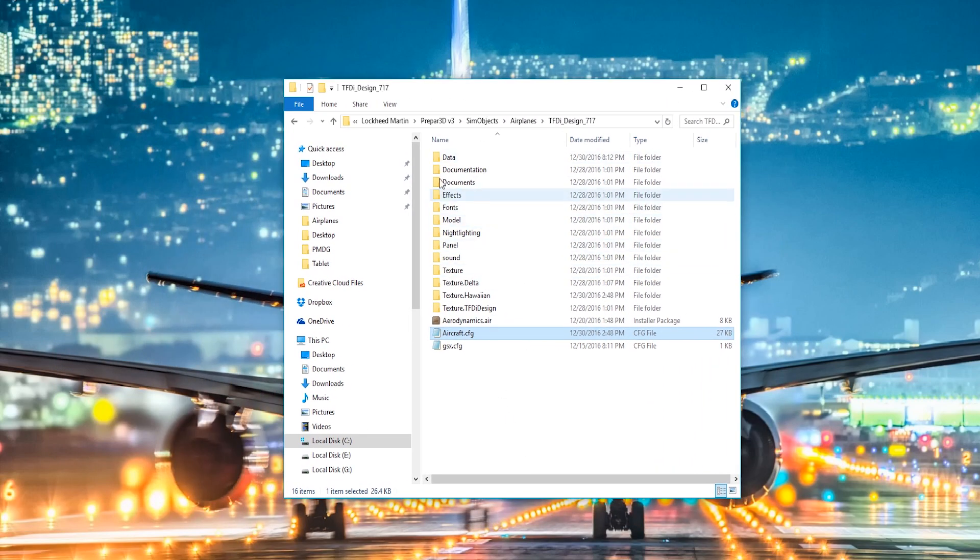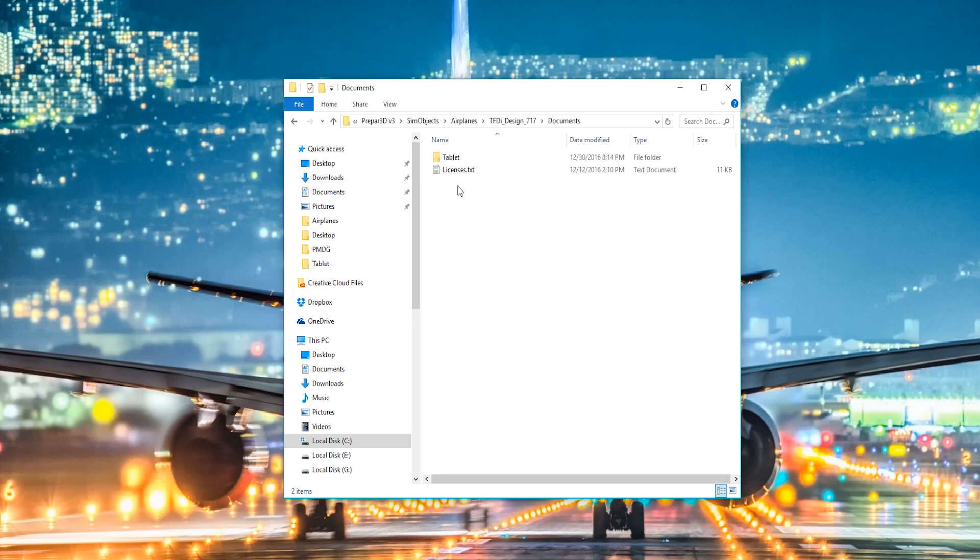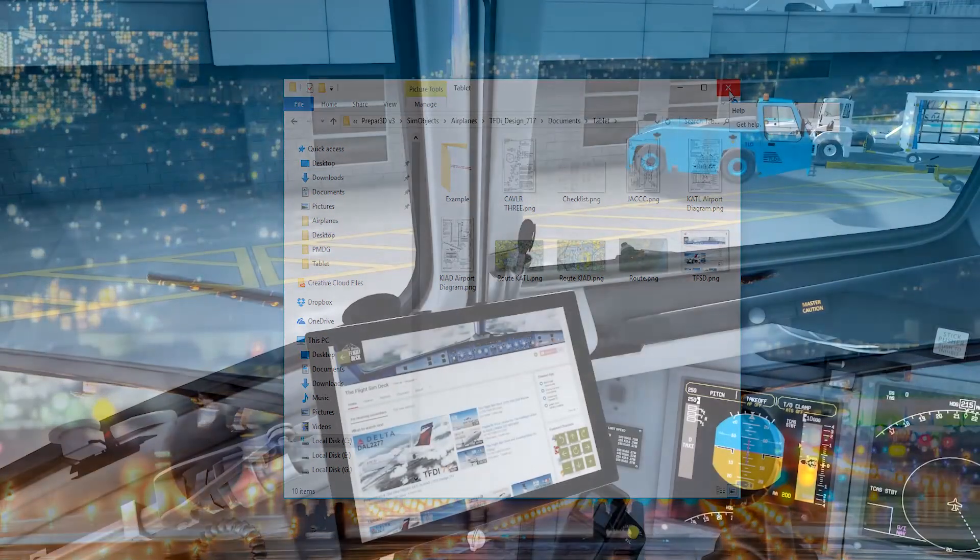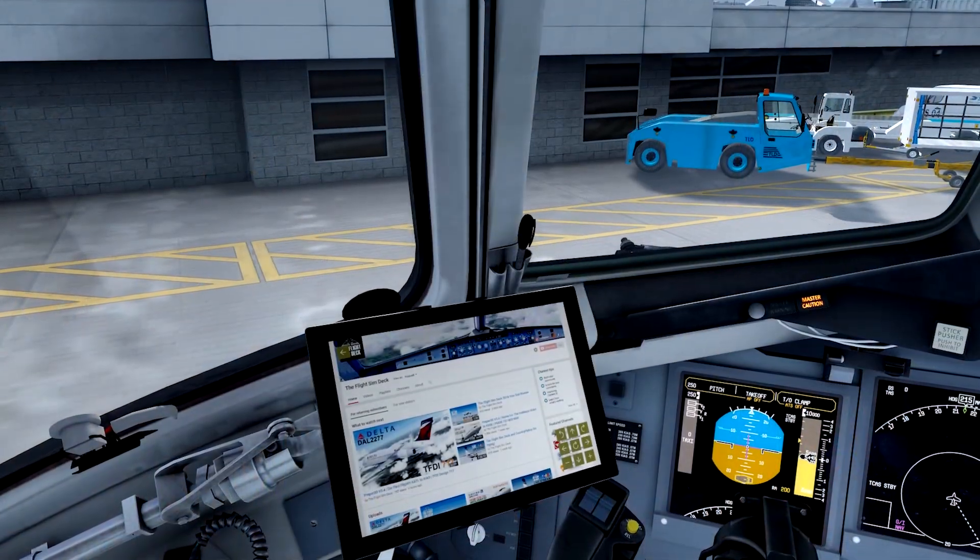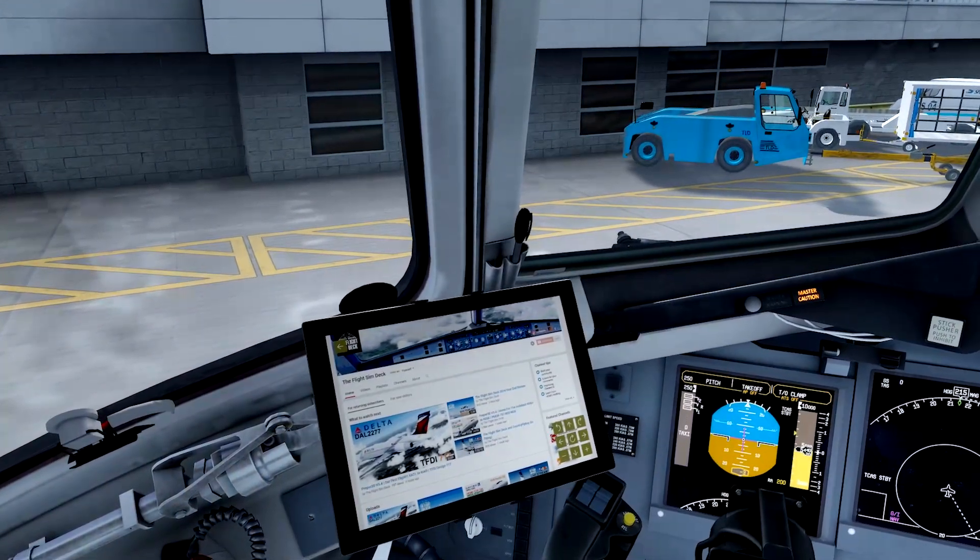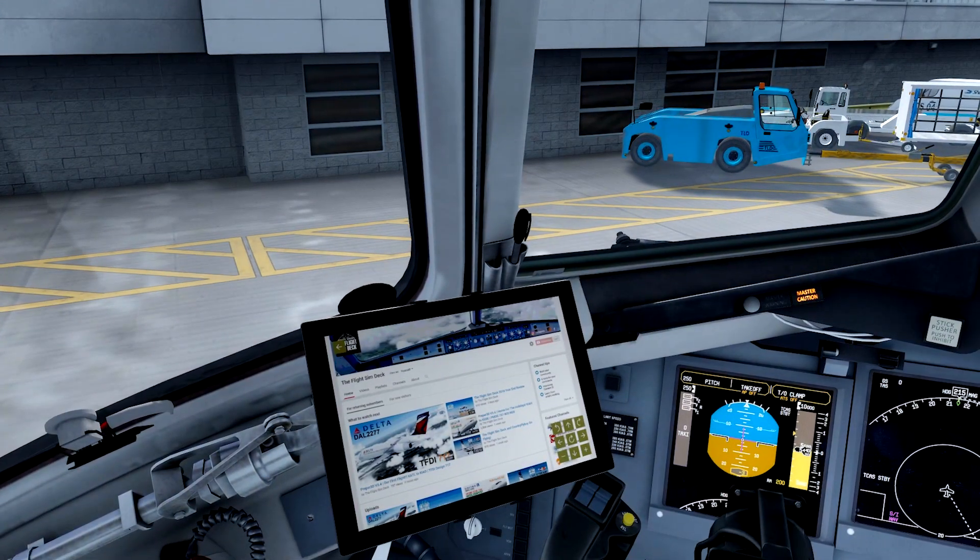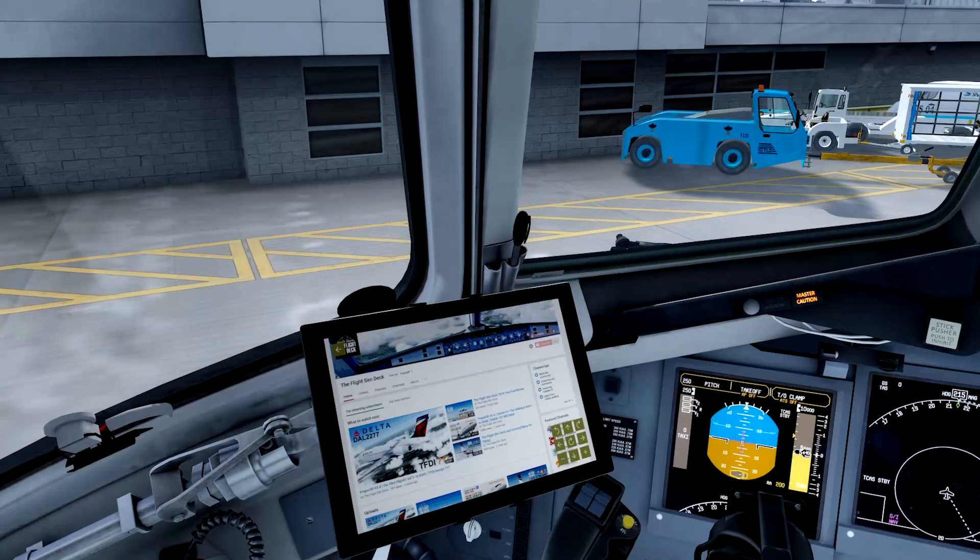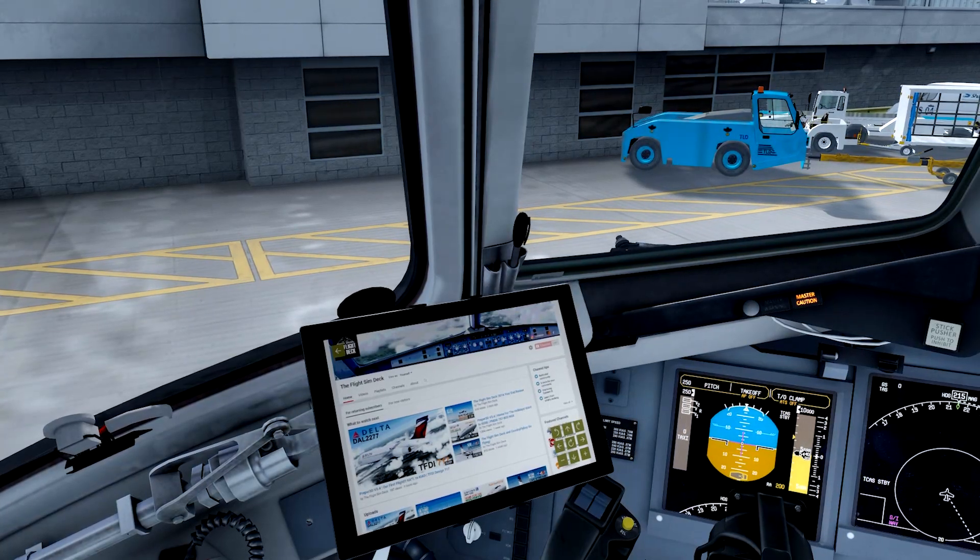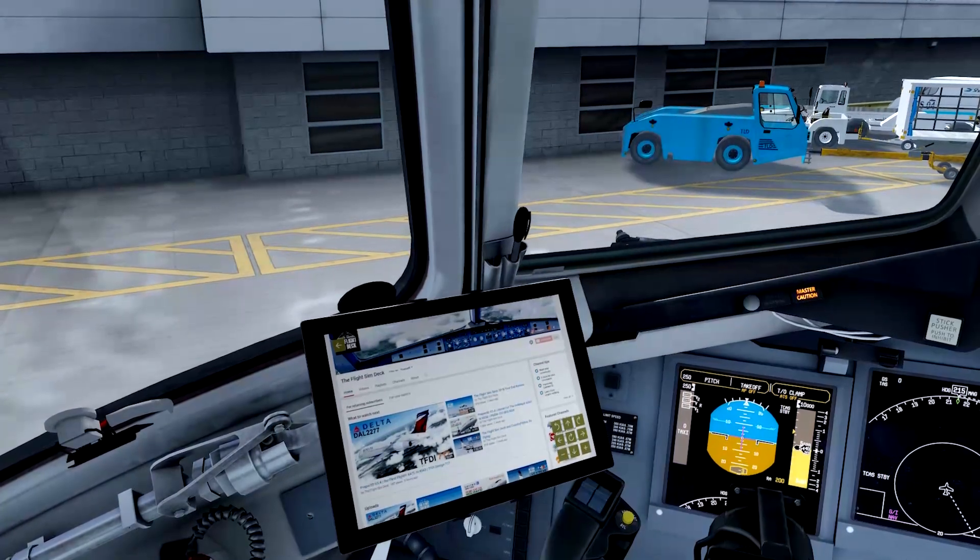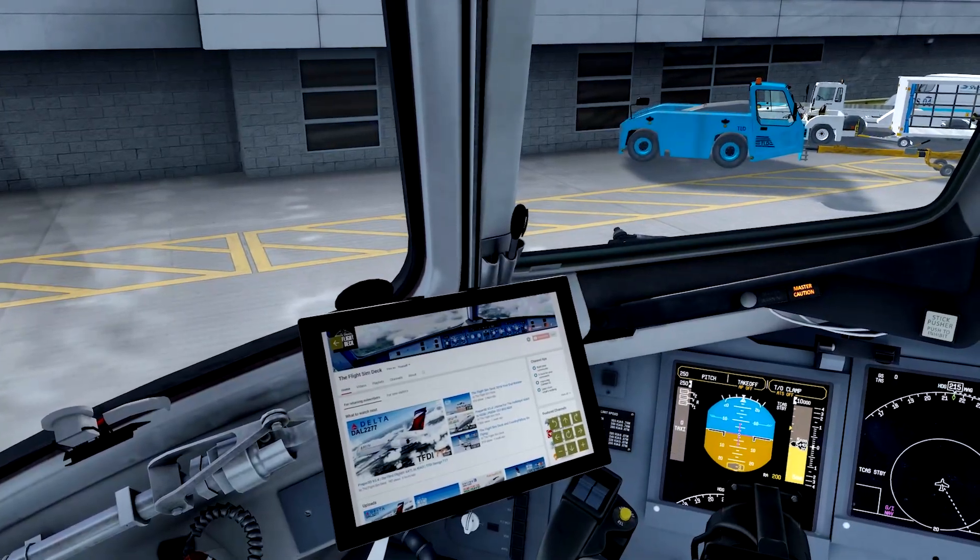And then to add things to the tablet, just click Documents, Tablet, and paste whatever you want in here. PNGs seem to be the ones that work. I tried a PDF, didn't really load in, loaded in blank. And so it seems like PNGs are the way to go, or maybe JPEGs might be acceptable too. I got the Flight Sim Deck channel loaded up here. You can do whatever you want.